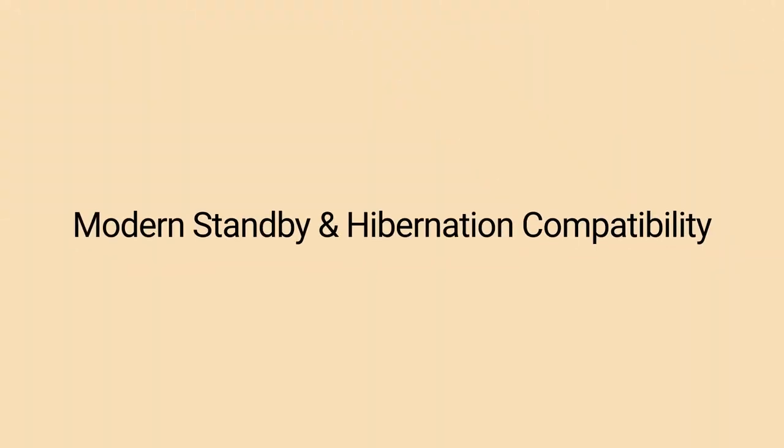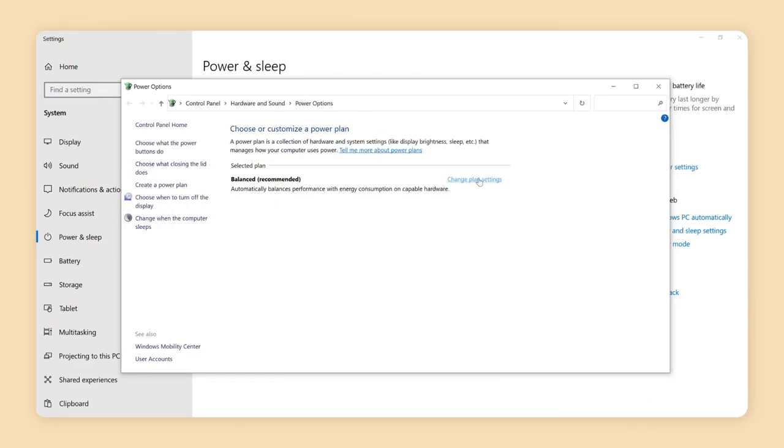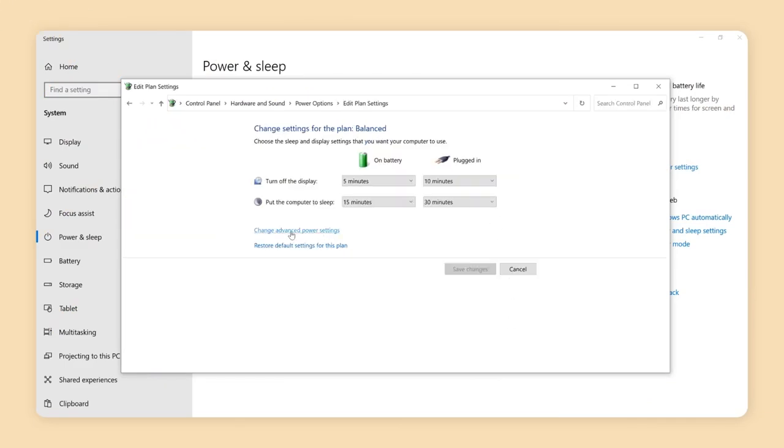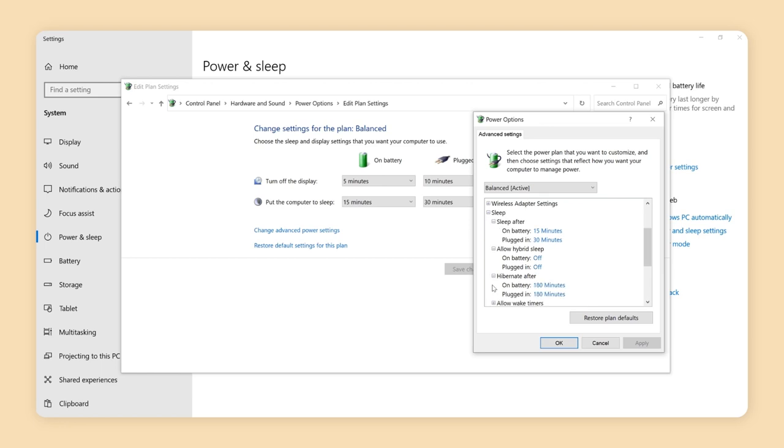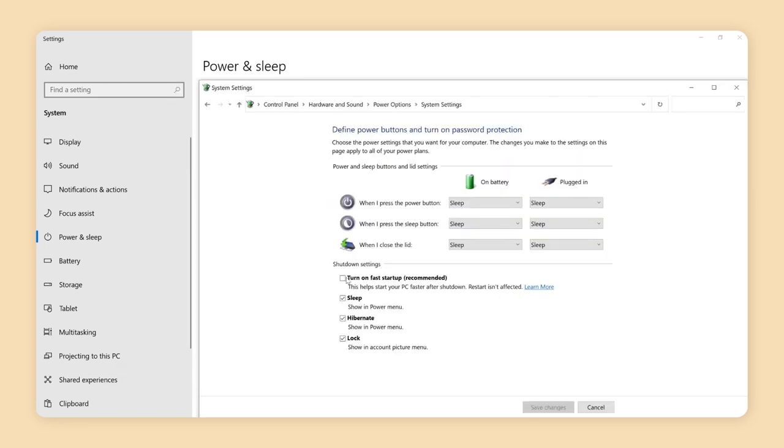Modern standby and hibernation compatibility. Defreeze workstations now support modern standby, hibernation, and fast startup power options which can save energy and improve battery life. This will require compatible systems.